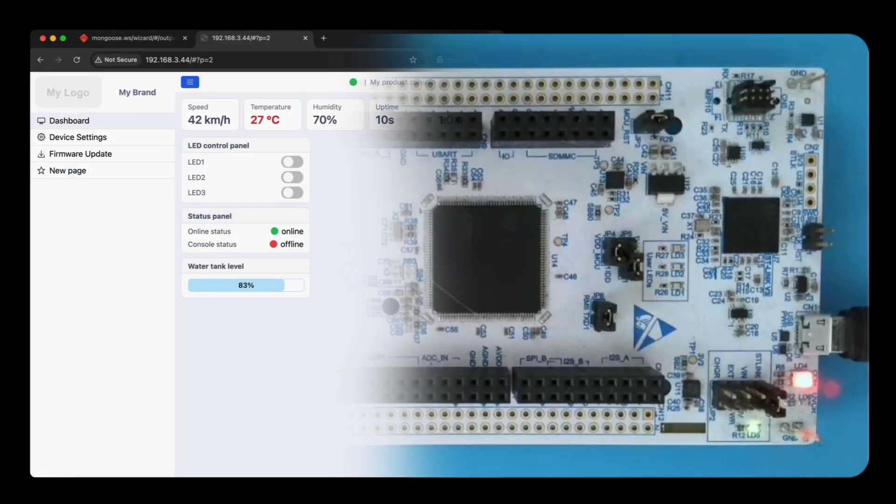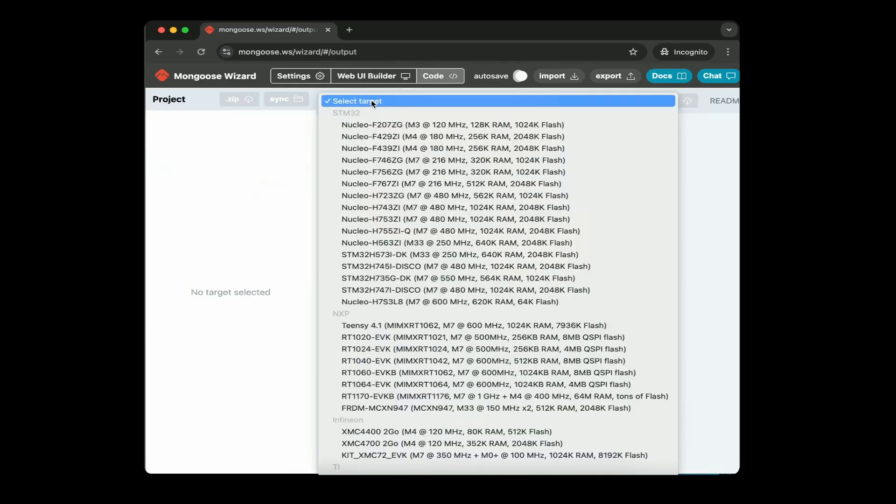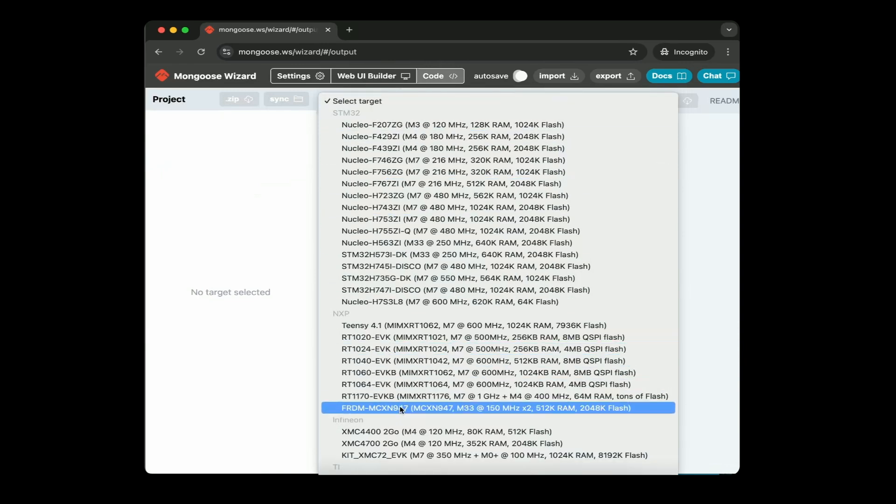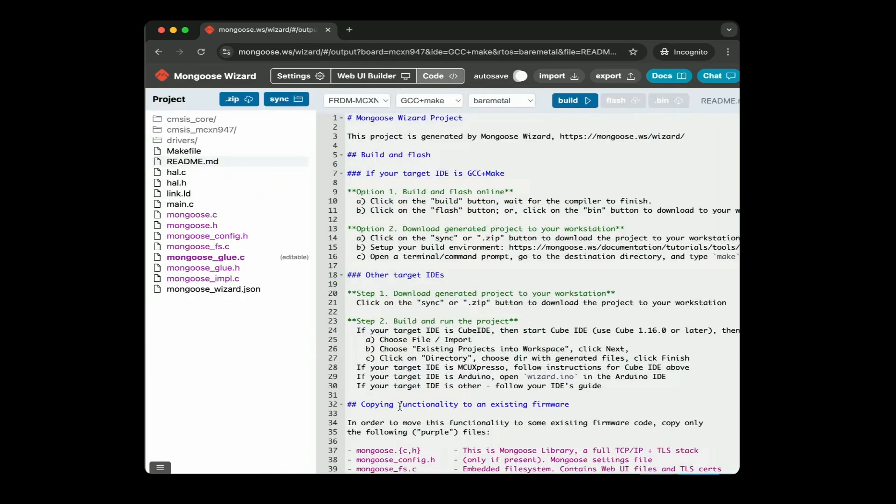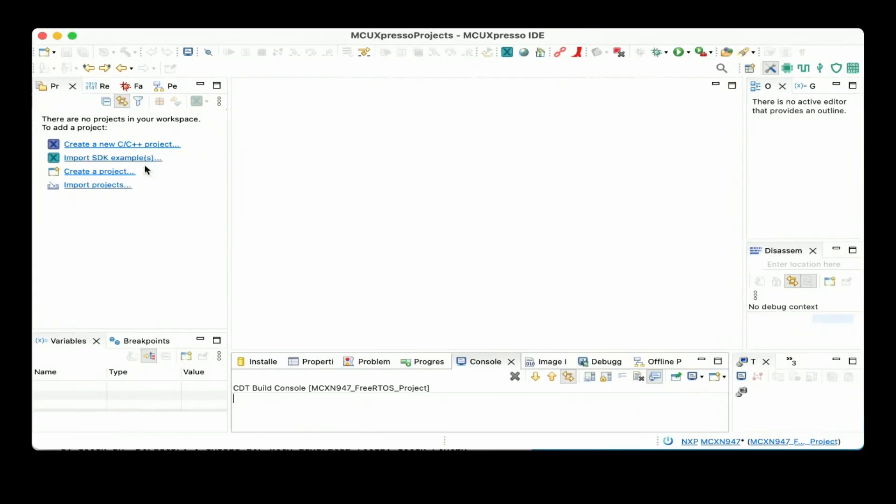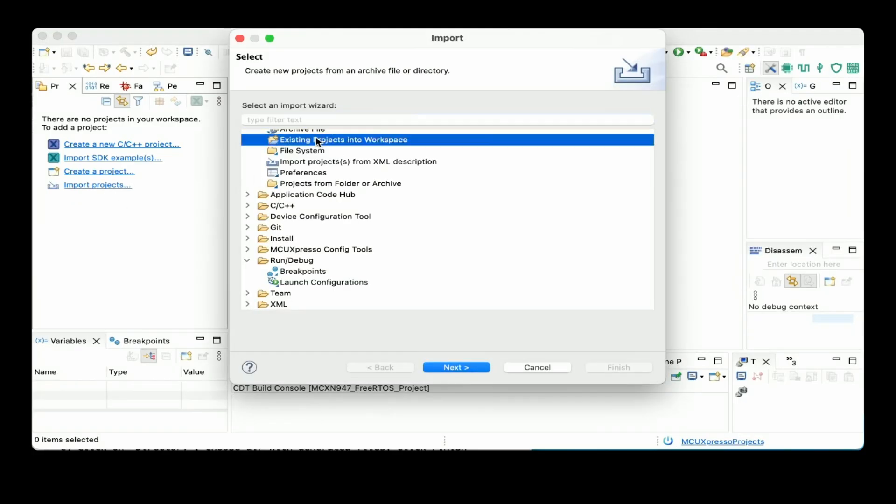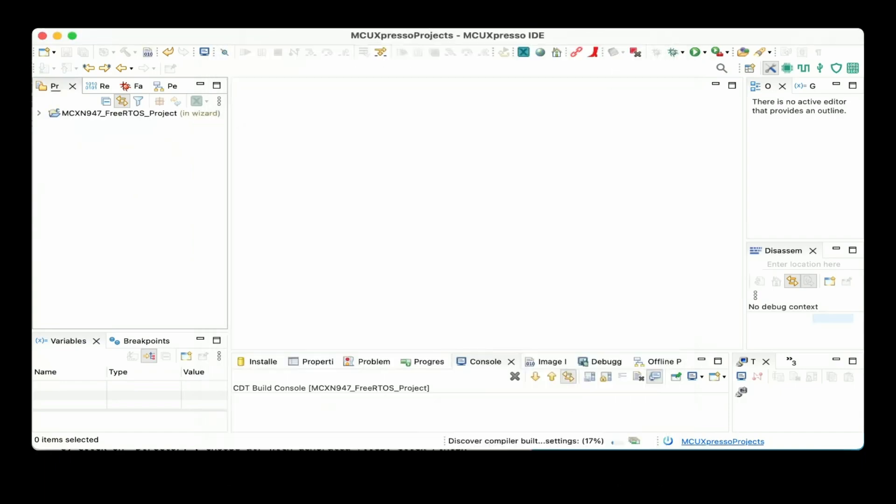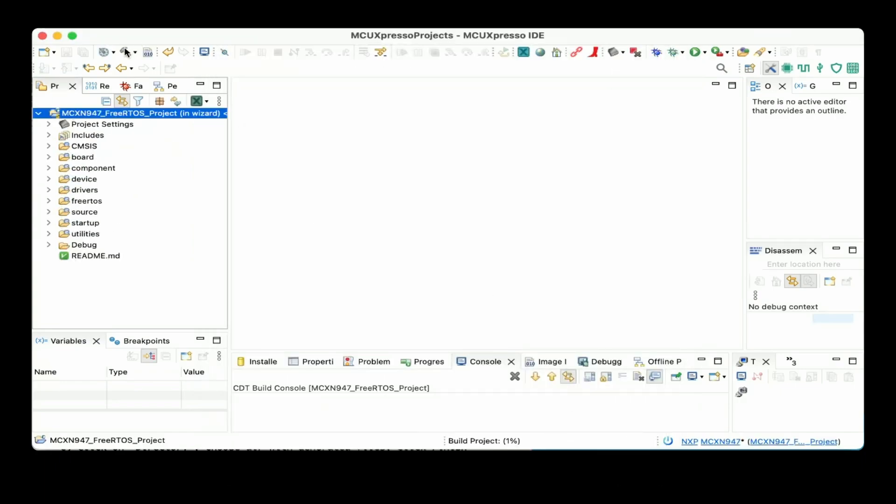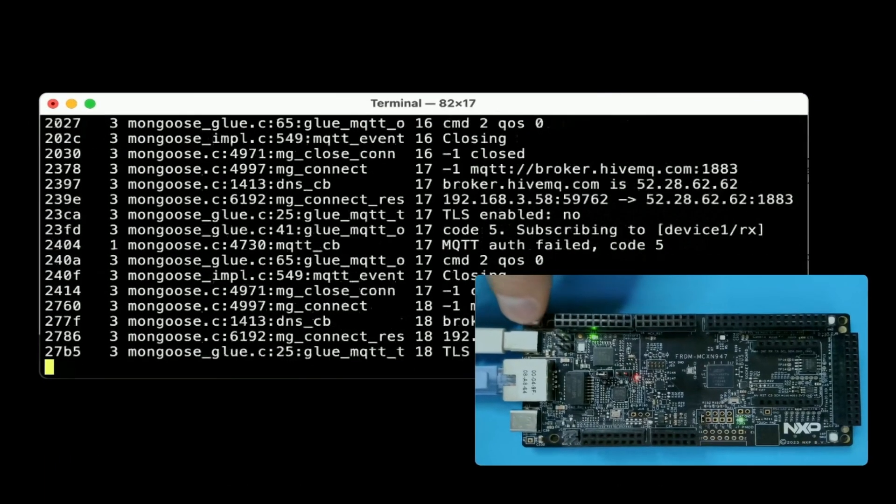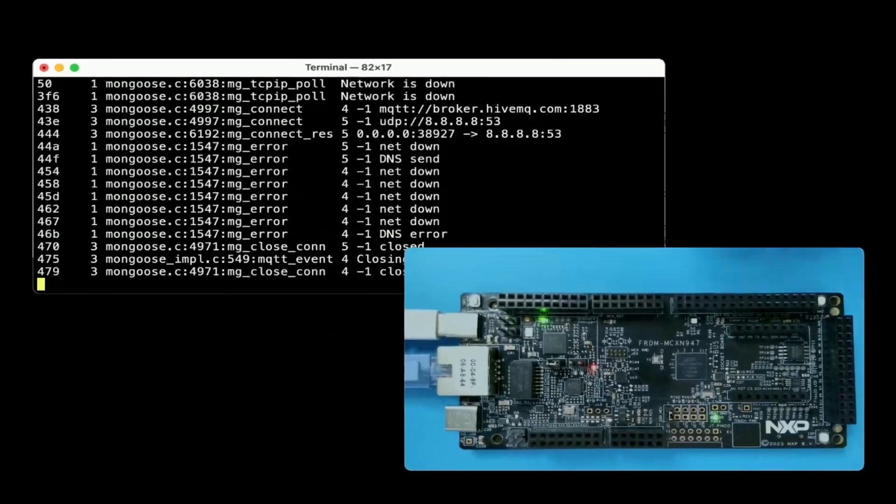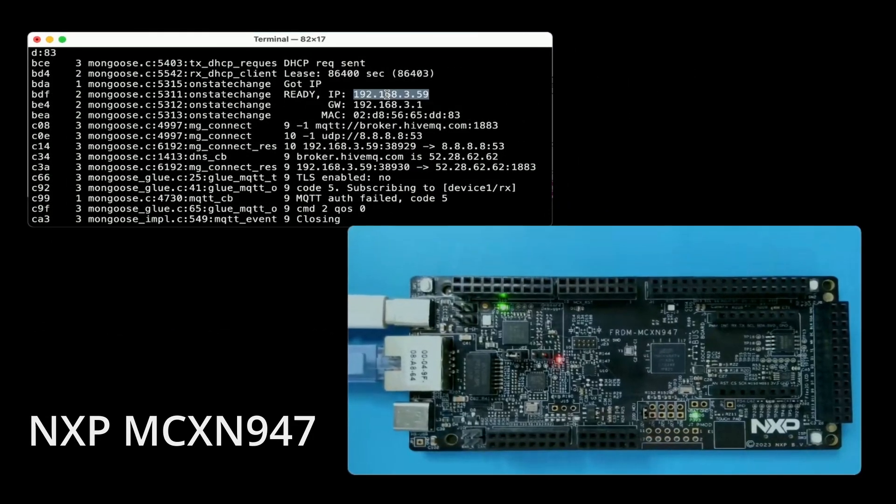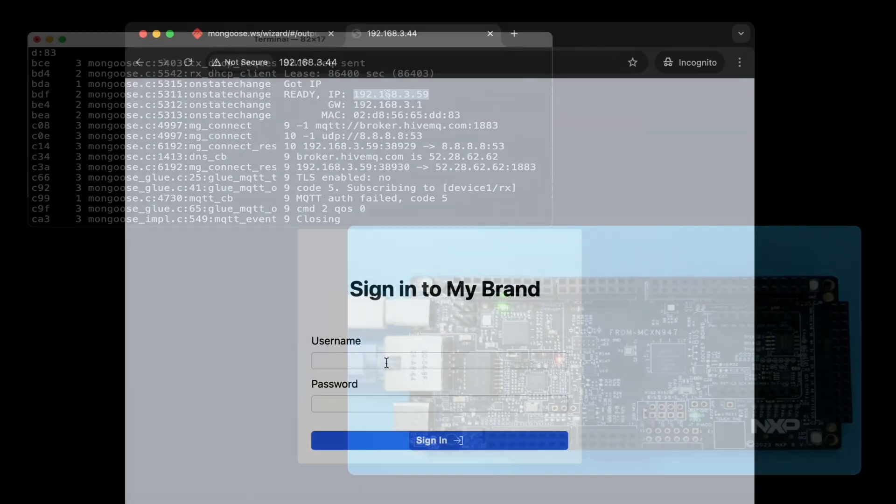Let's try NXP. Switch to the code tab, select MCX N97 board, generate MCU Espresso project, enable FreeRTOS and export to the local directory. Import project into the MCU Espresso IDE, enable bin file creation, build and flash. Open the serial console, load the IP address into your browser and here is the web dashboard.